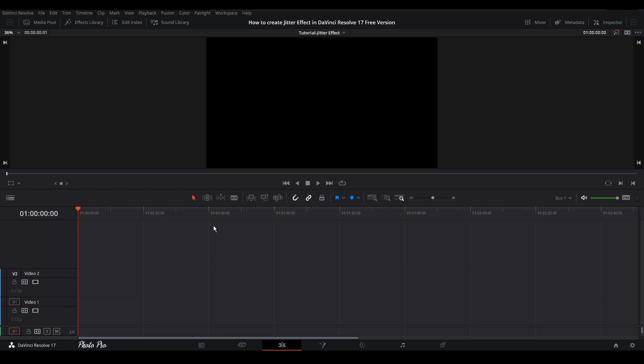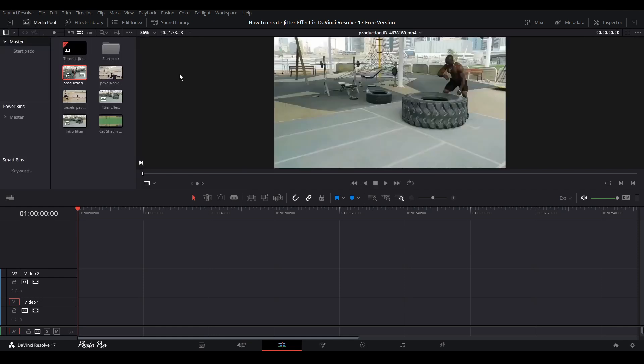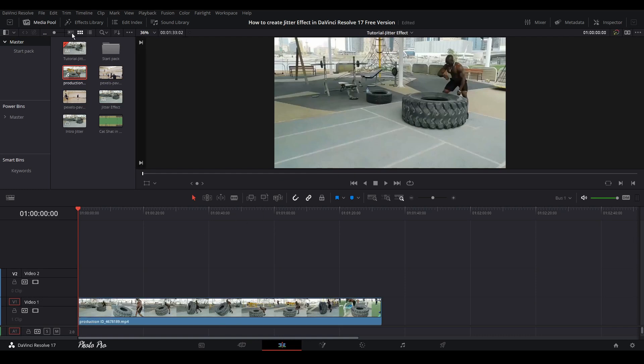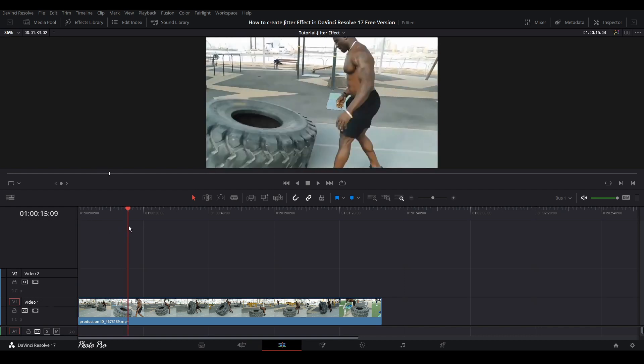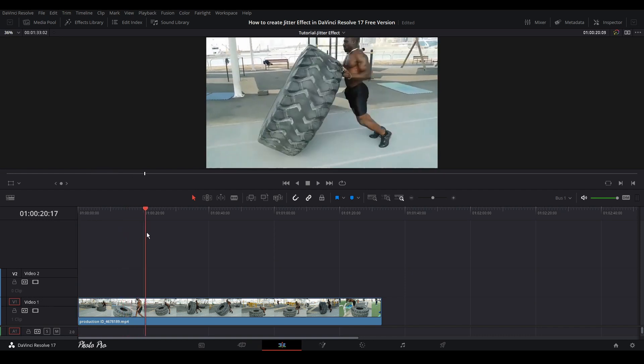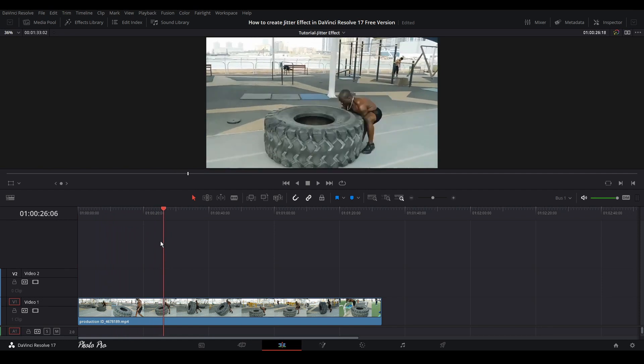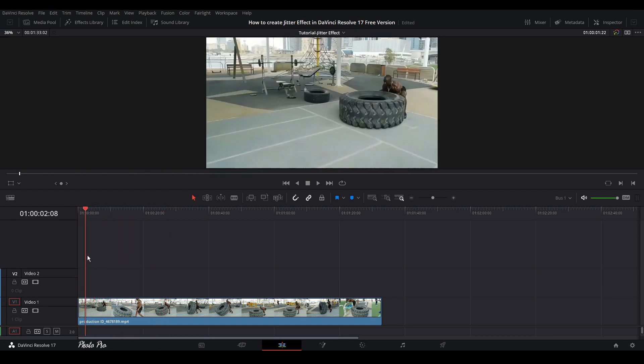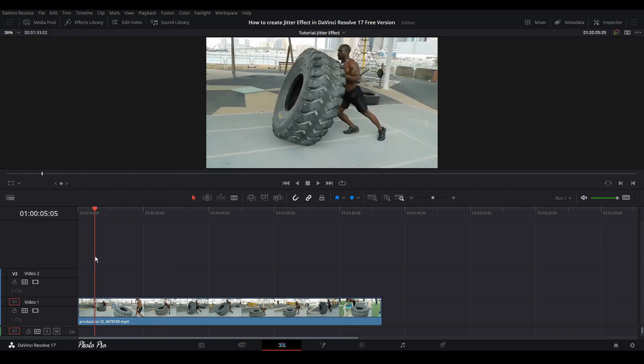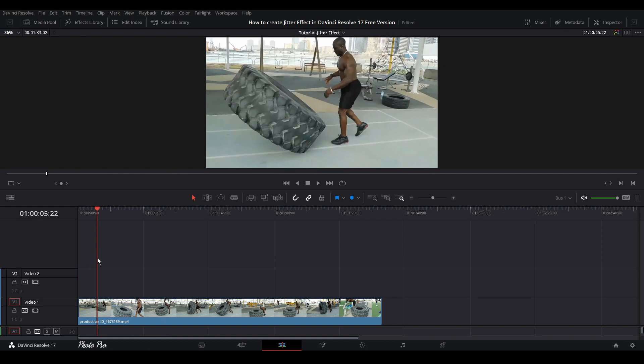So let's go to the media pool to grab a video clip. We're going to use this one and put it to the timeline. Let's close the media pool. What we need to do is when the guy is rolling this tire, we're going to put the jitter when the tire falls on the floor.